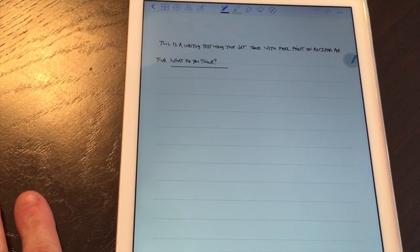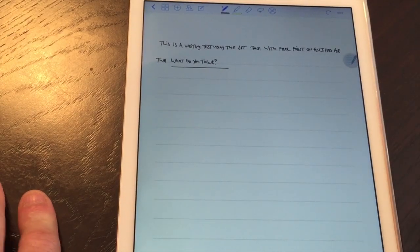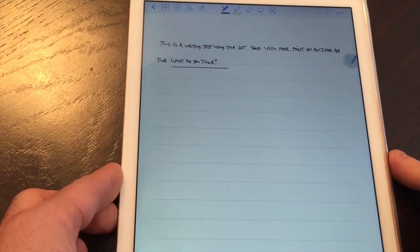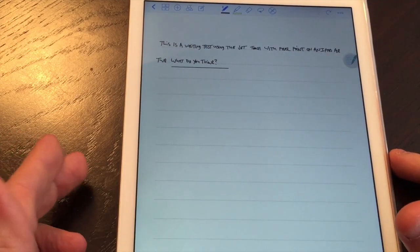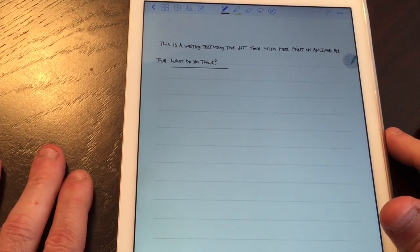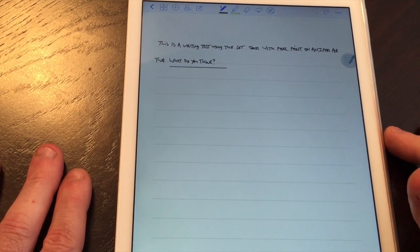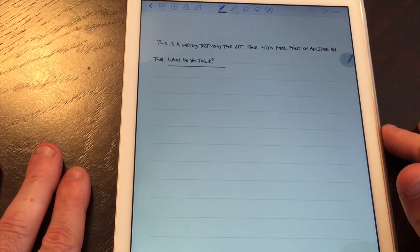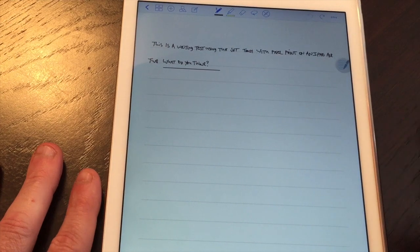Mike here again and as I said I'm doing a revisit of the Adonit Jot Touch with PixelPoint. I emailed like I said both of the major apps that work with this for note-taking. The primary one being GoodNotes and he told me a little trick.